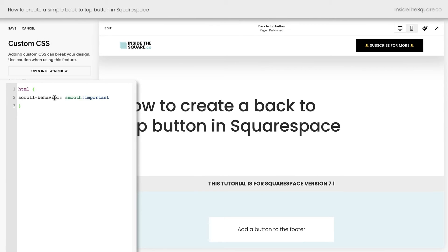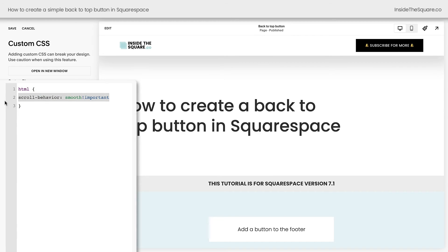This is listed in the description below. What this code says is anytime we have scroll behavior on the entire page, I want it to be smooth.